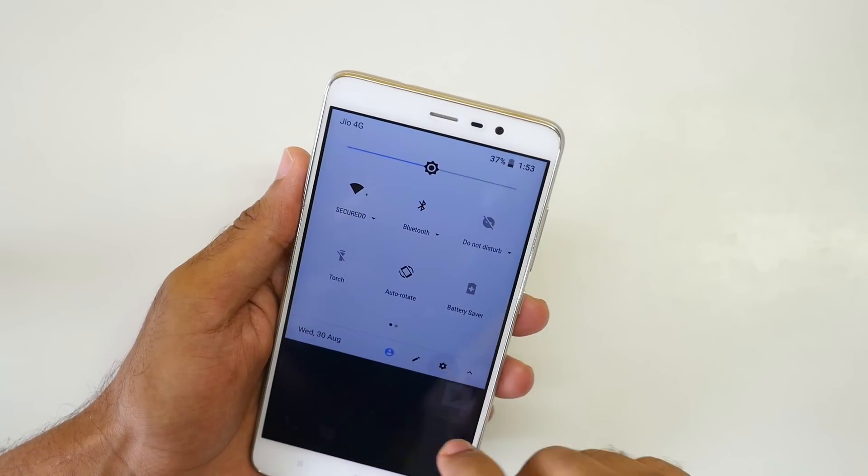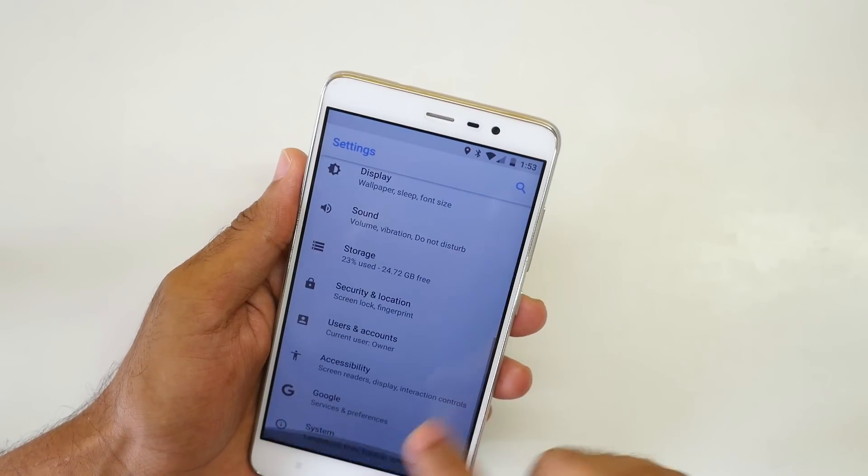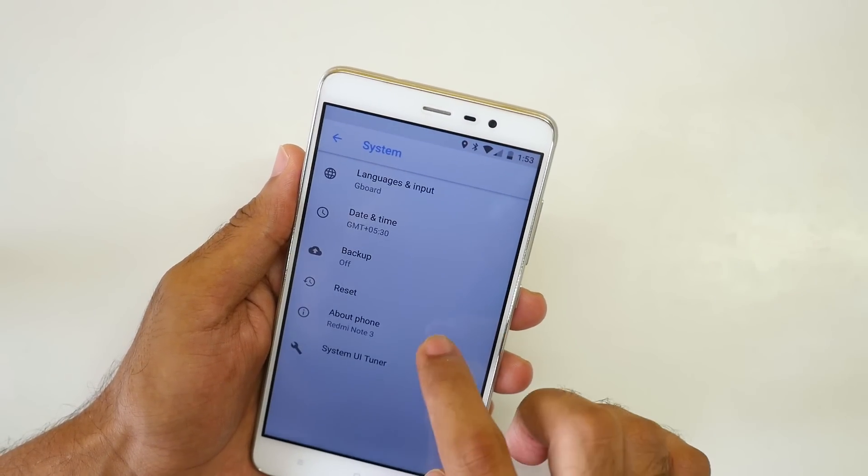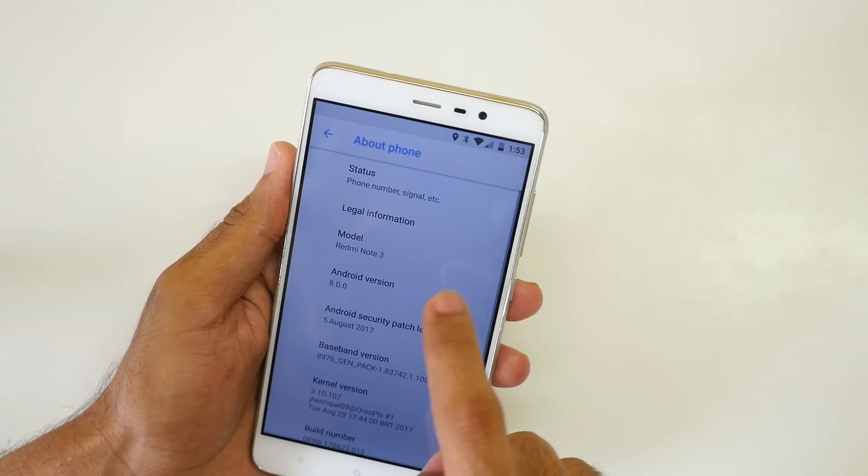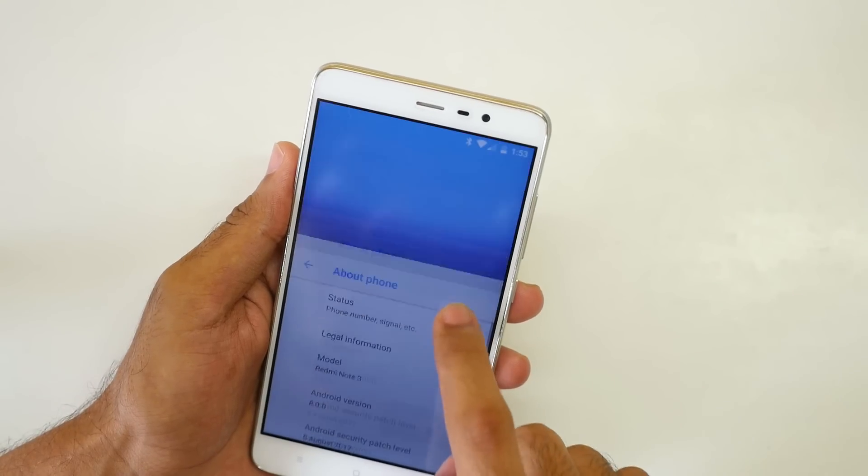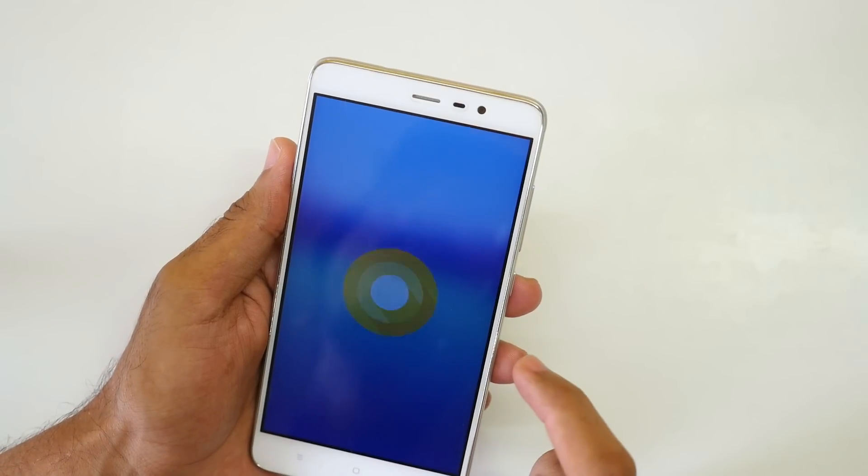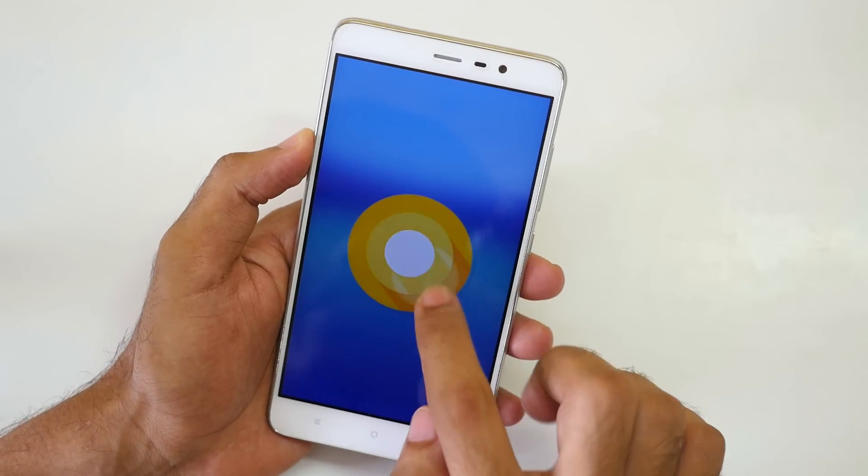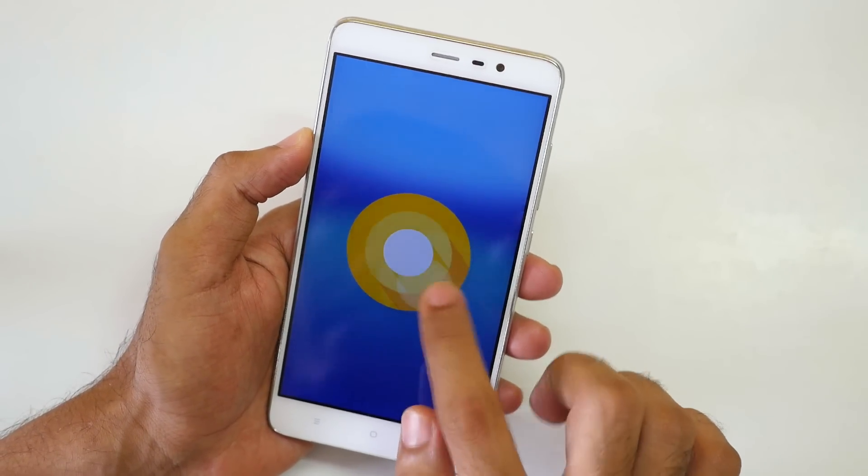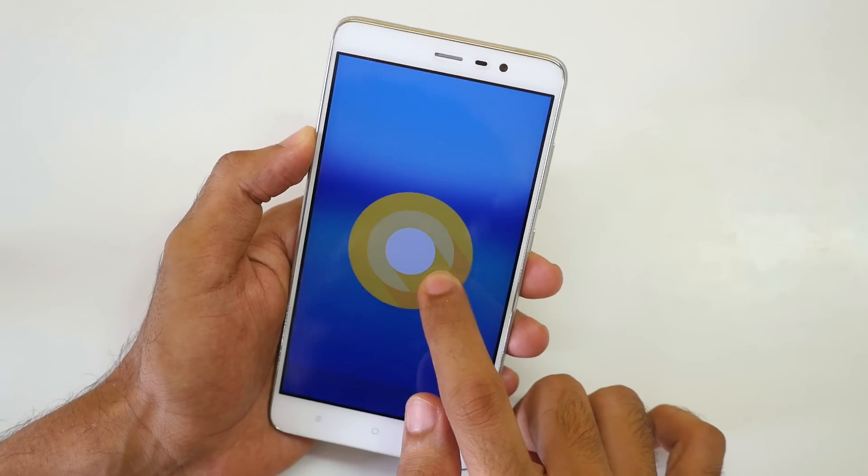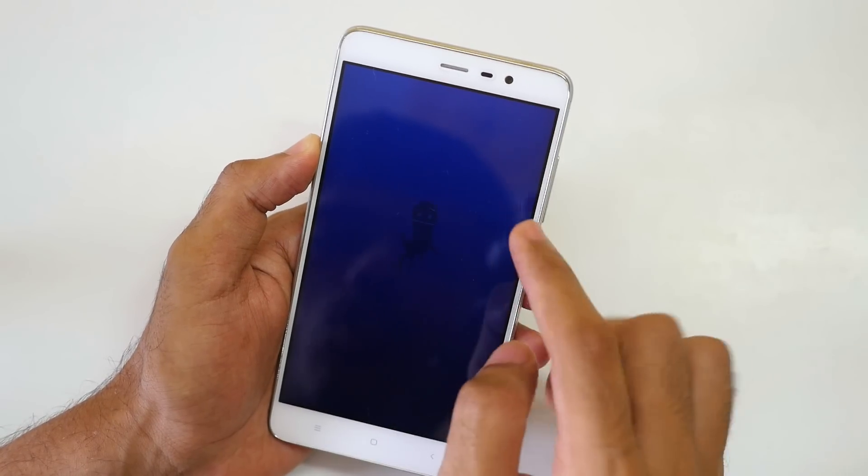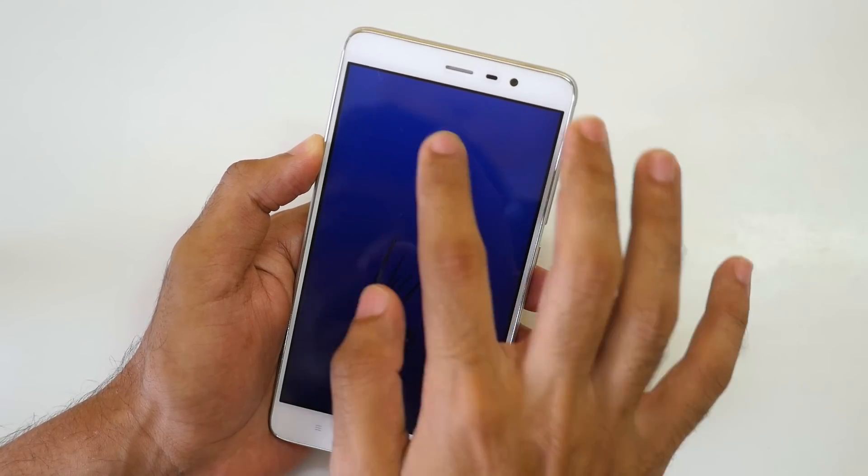So we have the pixel launcher over here. Let's go into settings. Let's go into system, then go into about phone and you can see Android version is 8.0.0. That means Android Oreo. If I long press on this, we'll get the octopus thing over here.